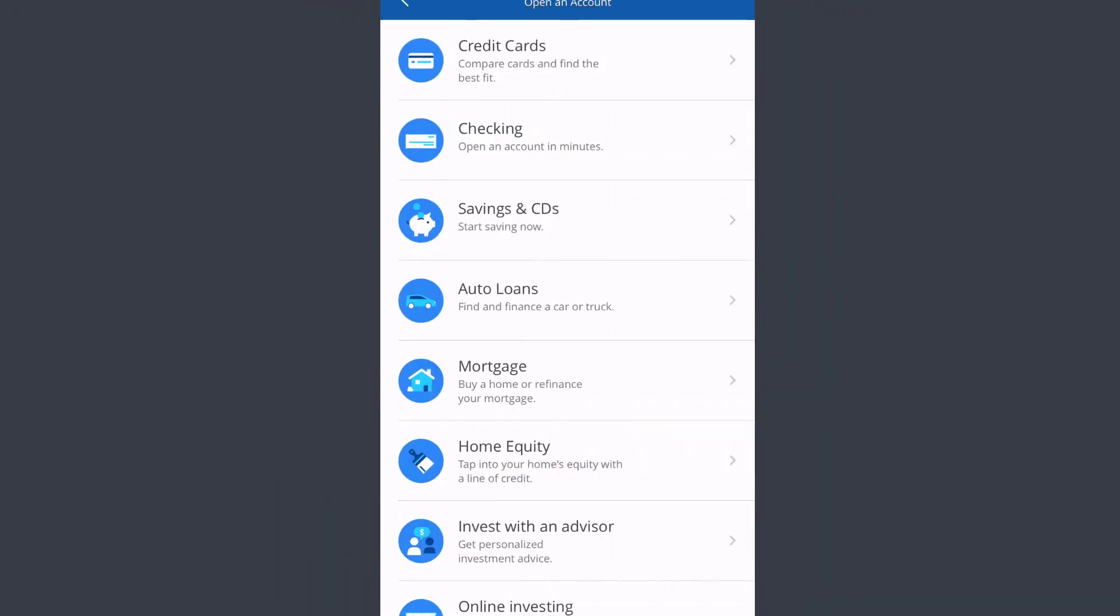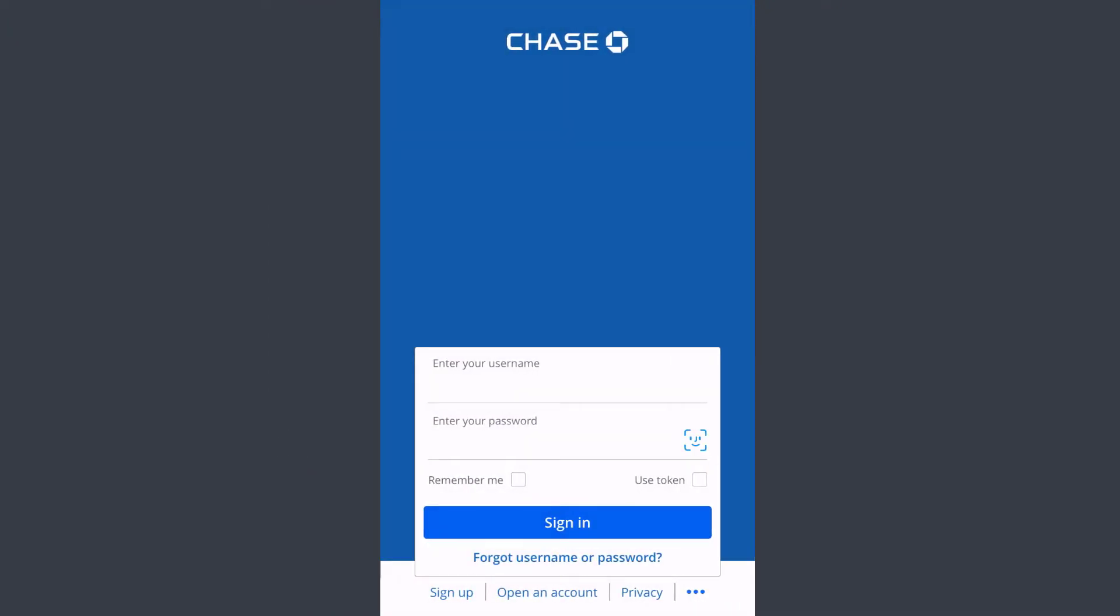Hey guys, welcome back to another tech tip and guide video. In today's video I'll show you how you can register, log in, reset the password, and register for Chase Bank's online banking account on your mobile device.